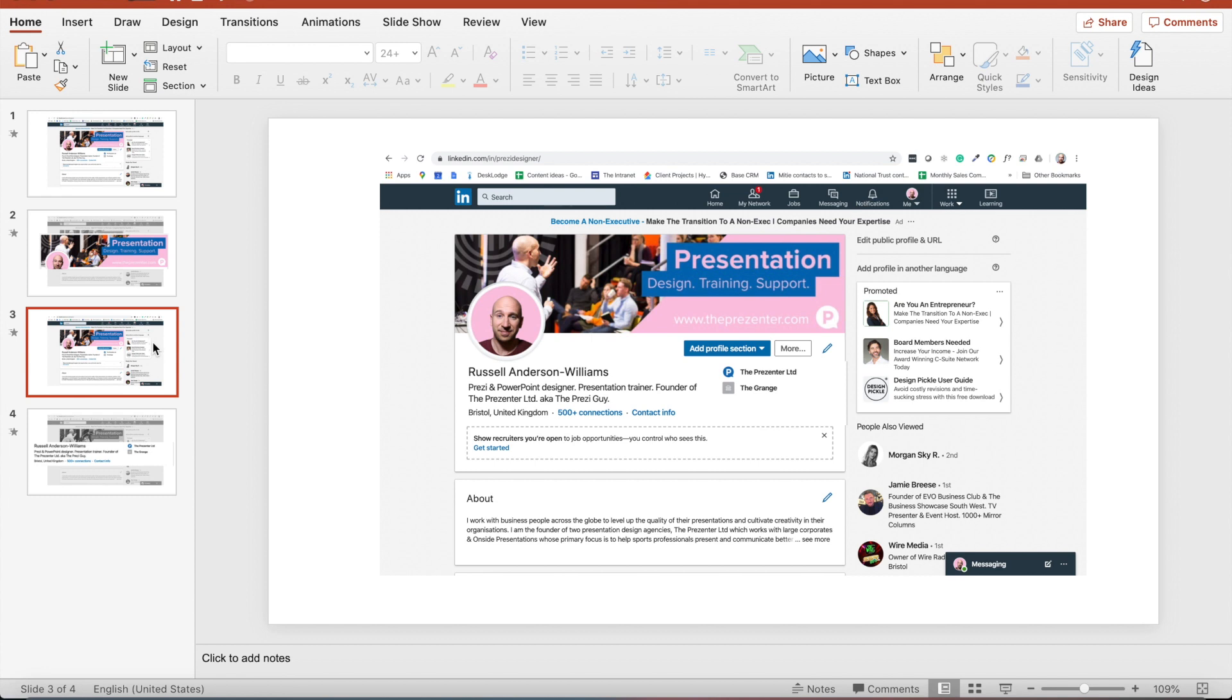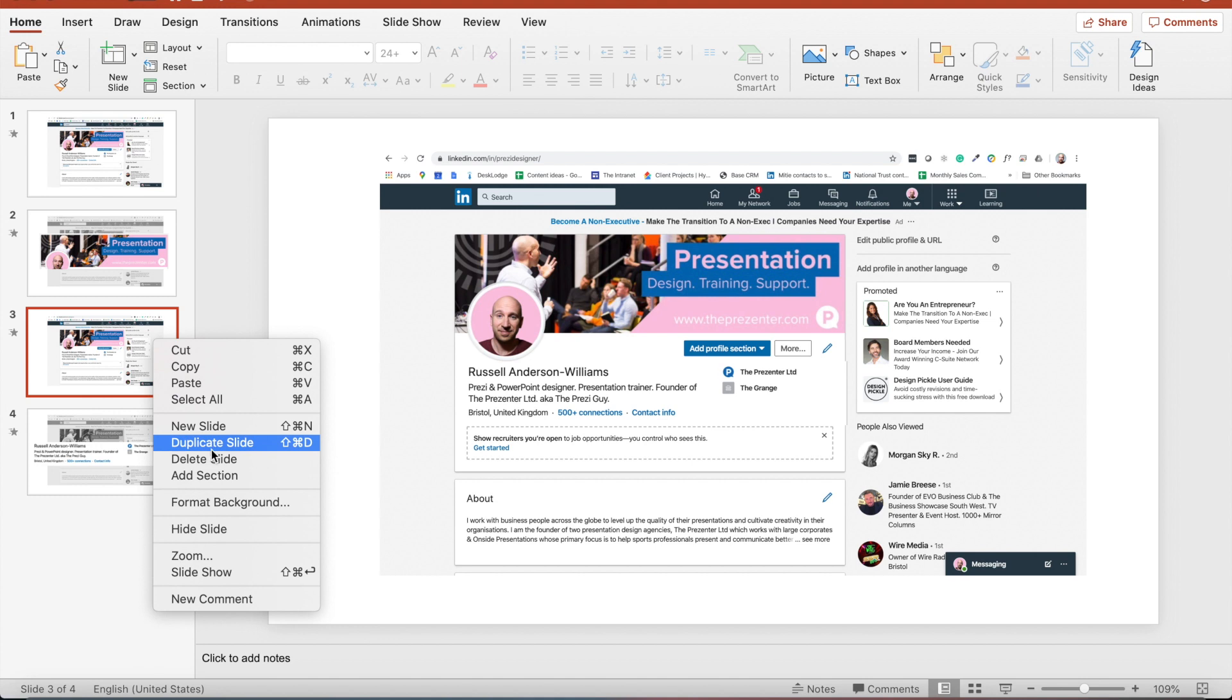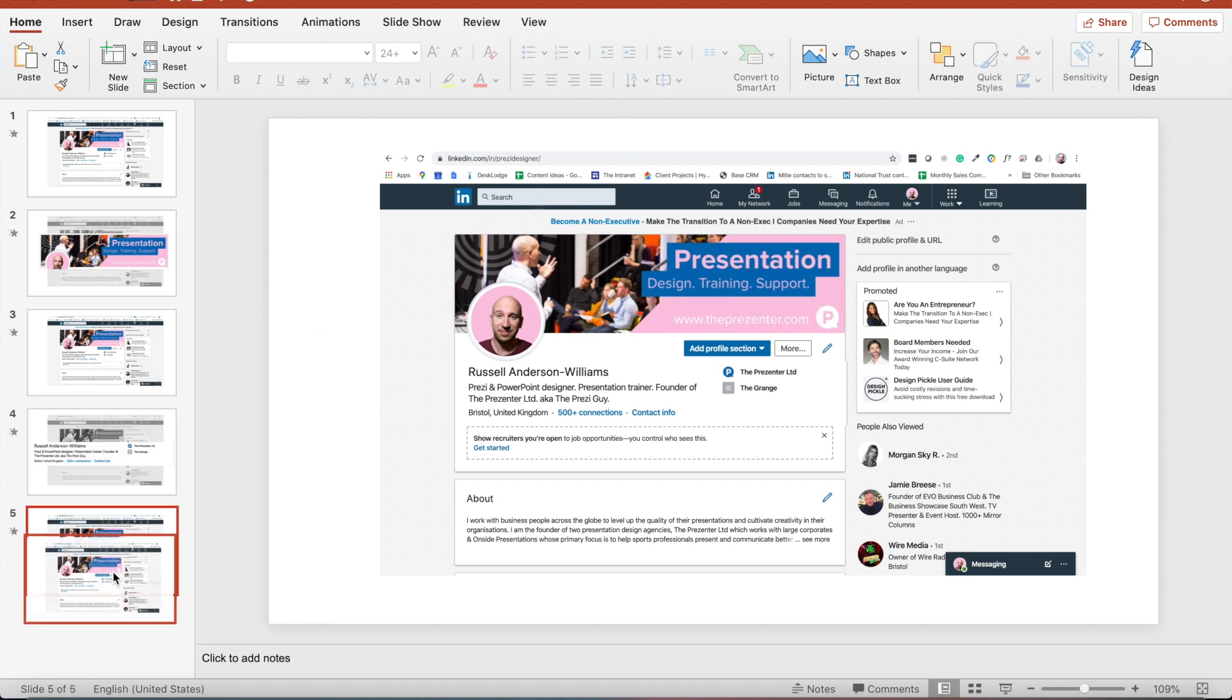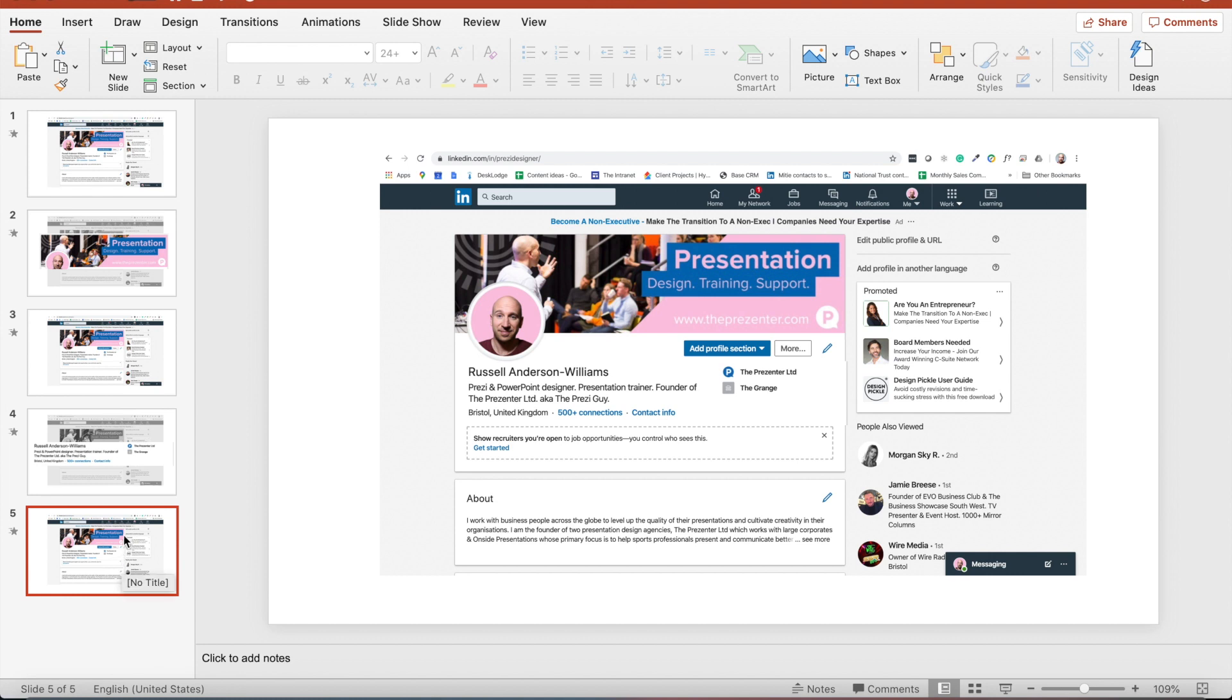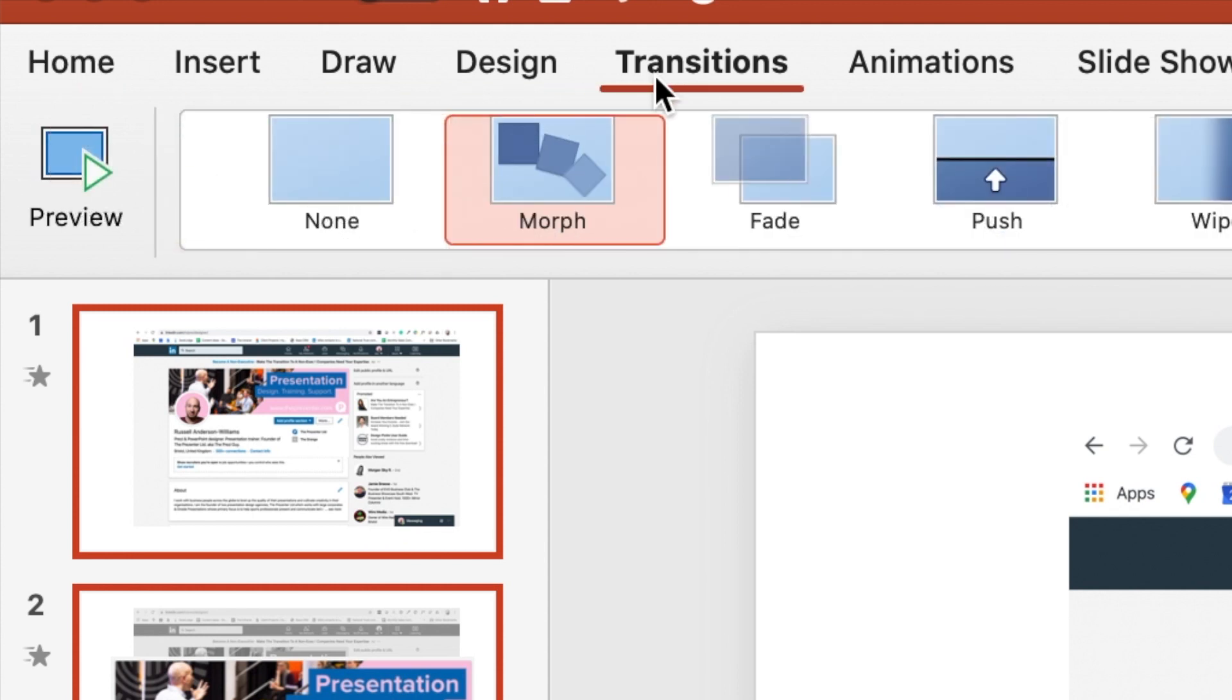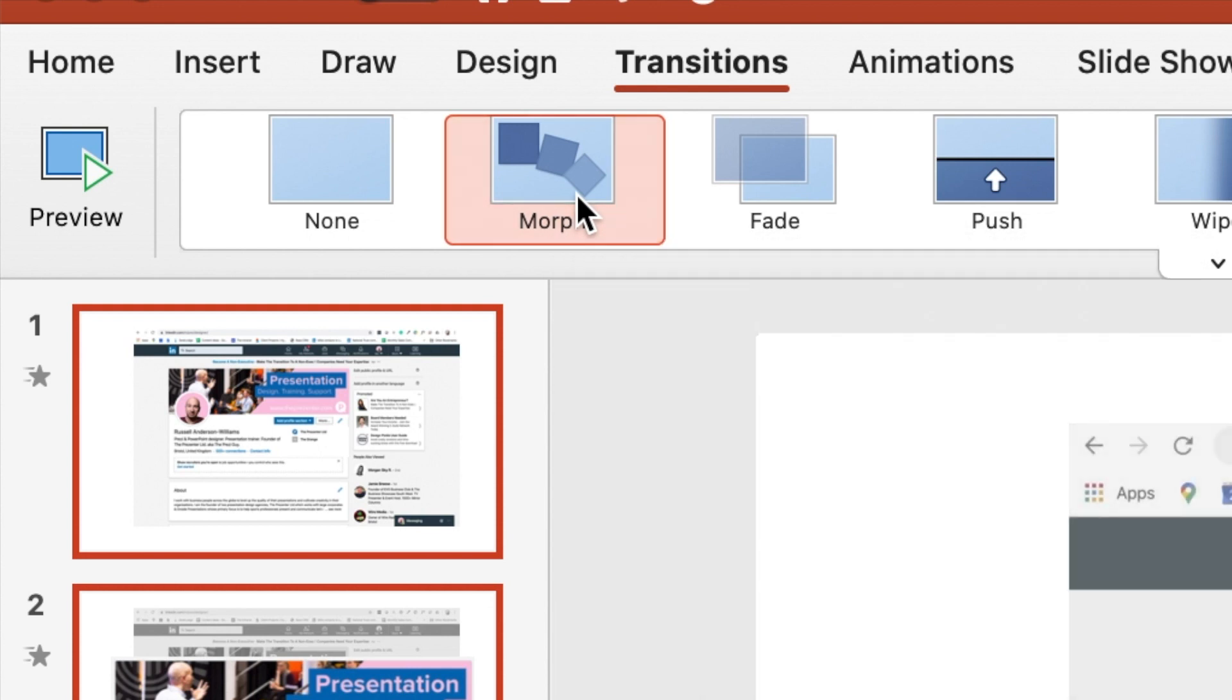And then I'm going to duplicate the entire view of my LinkedIn profile again. So I'll duplicate slide three and I'll place that underneath so that we've now got five slides. What I want to do now is select all the slides, click on transitions and make sure that my favorite new PowerPoint feature I've always selected and that's the morph transition.